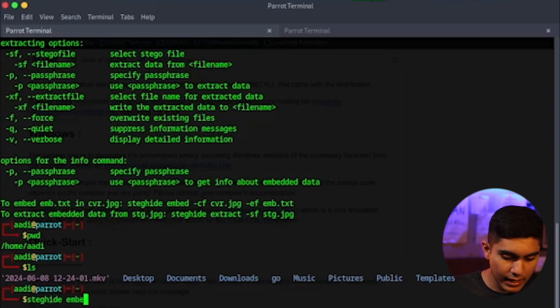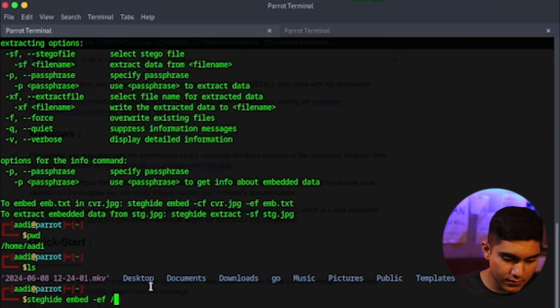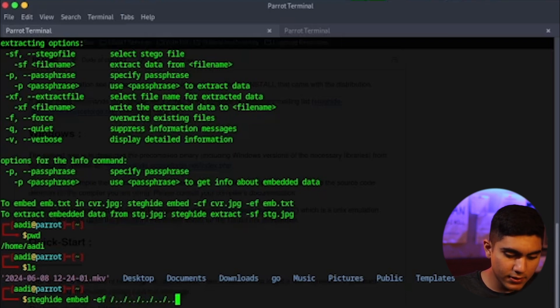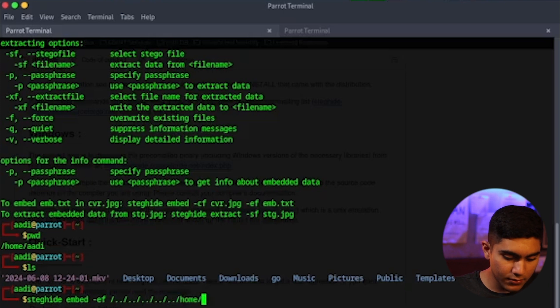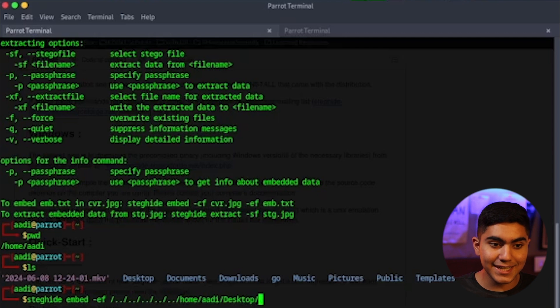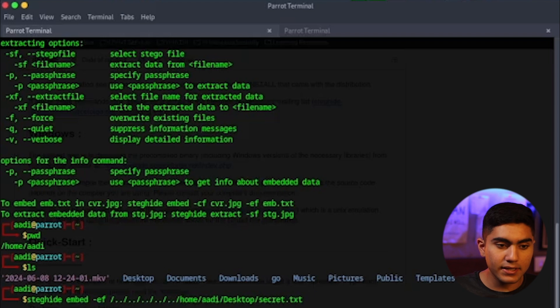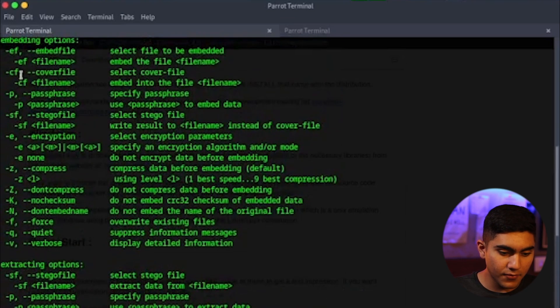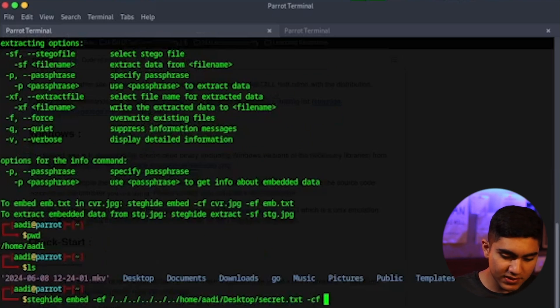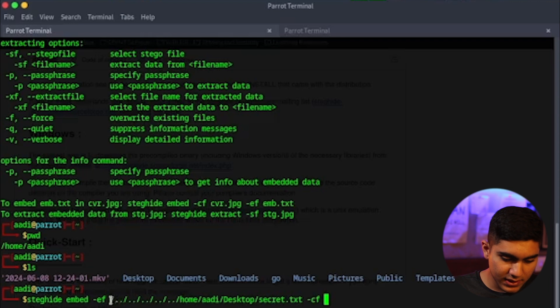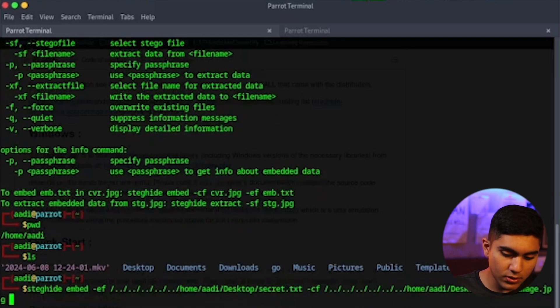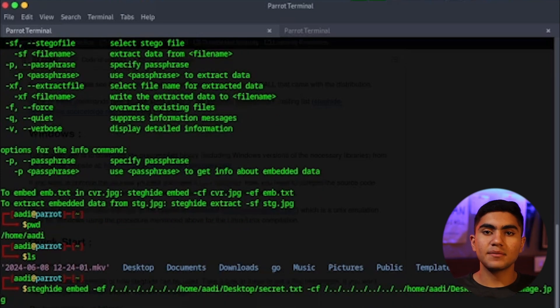So we need stegheight, embed, then ef. And then we need to slash desktop. Slash home. First let's do a bit of... So that we get into the root directory. Then we get home. And then desktop. Then we need the secret message that we need to encode. So the secret message is secret.text. And then we need to use... Let's see what all commands are there here. We need to use the cf command to embed which file we need to put that in. So let's use the cf command. And we need to put it in the same one here. So we use this. Home. Then again desktop. Then we need Google's image.